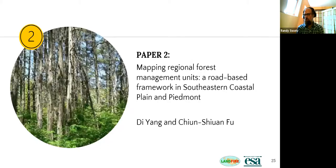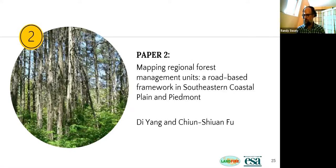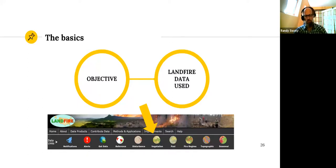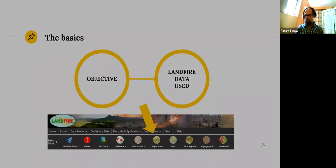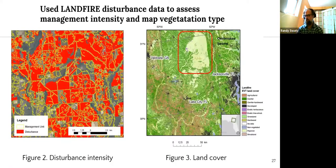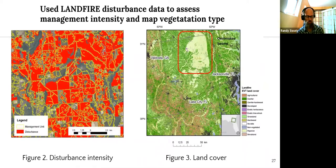Paper number two caught my eye for its fascinating technical approach and cool uses of LANDFIRE data. What the authors wanted to do was better characterize patterns of forest management and develop methods to better map roads in the coastal plain and piedmont regions of the United States — a super large area. The authors used LANDFIRE disturbance data to evaluate management unit delineation. Figure two from their paper is a map of disturbance intensity — they stacked annual LANDFIRE disturbance data to really characterize where there had been thinning, fire, and clear cuts.